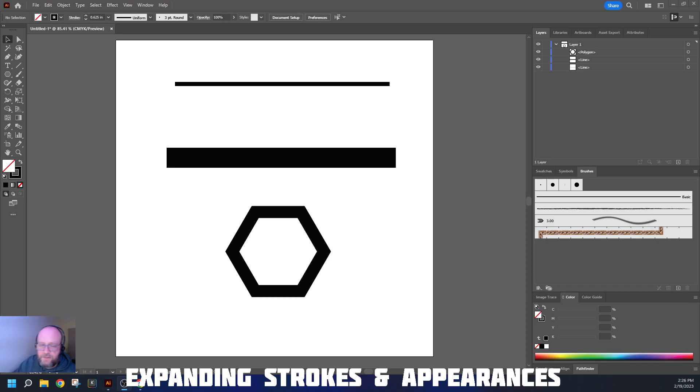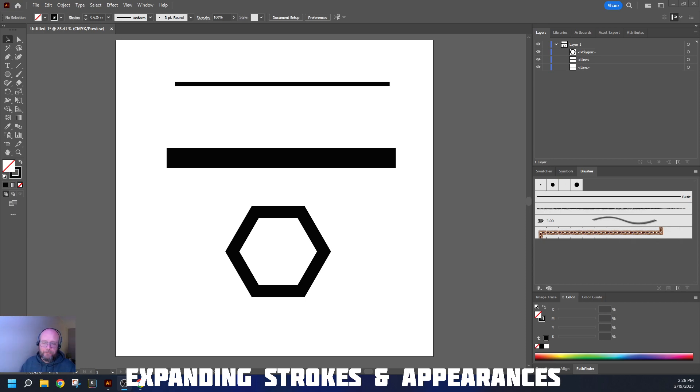Alright, we're going to look at the next tool for our arsenal, and we're going to look at the Expand tool.